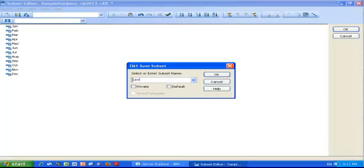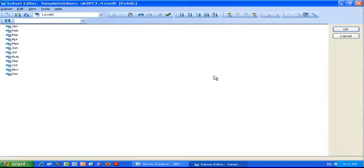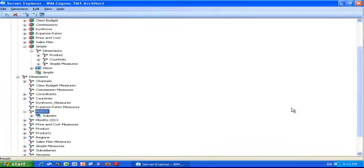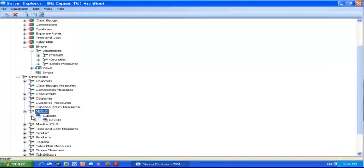I click OK. Now that I have created my subset called level zero for the dimension M 2013, the last thing I need to do is to right-click the measure for that cube I showed you before and go to edit the element attributes.